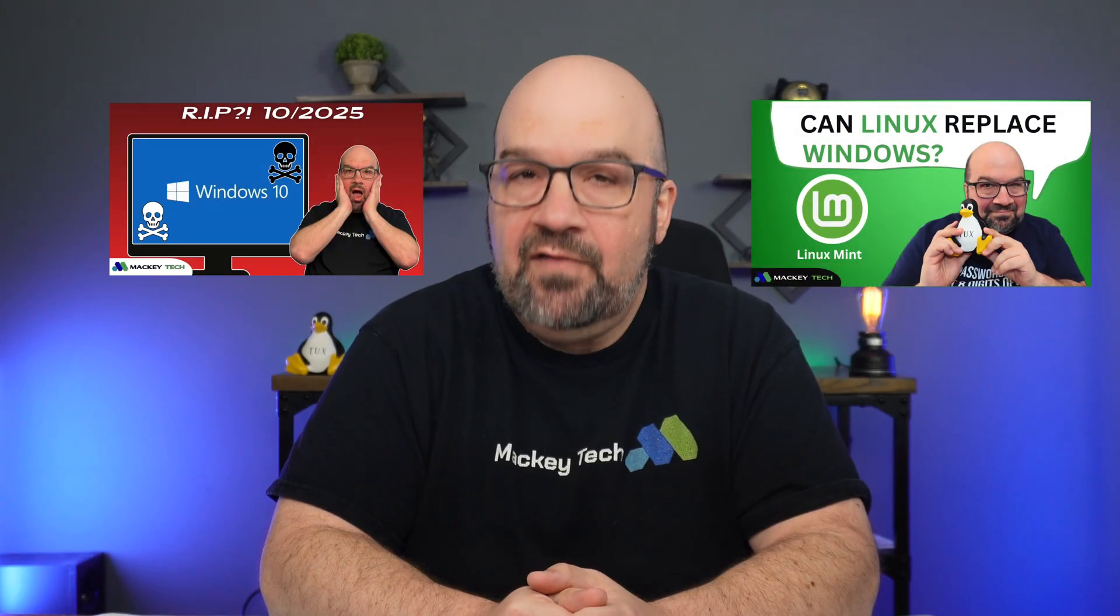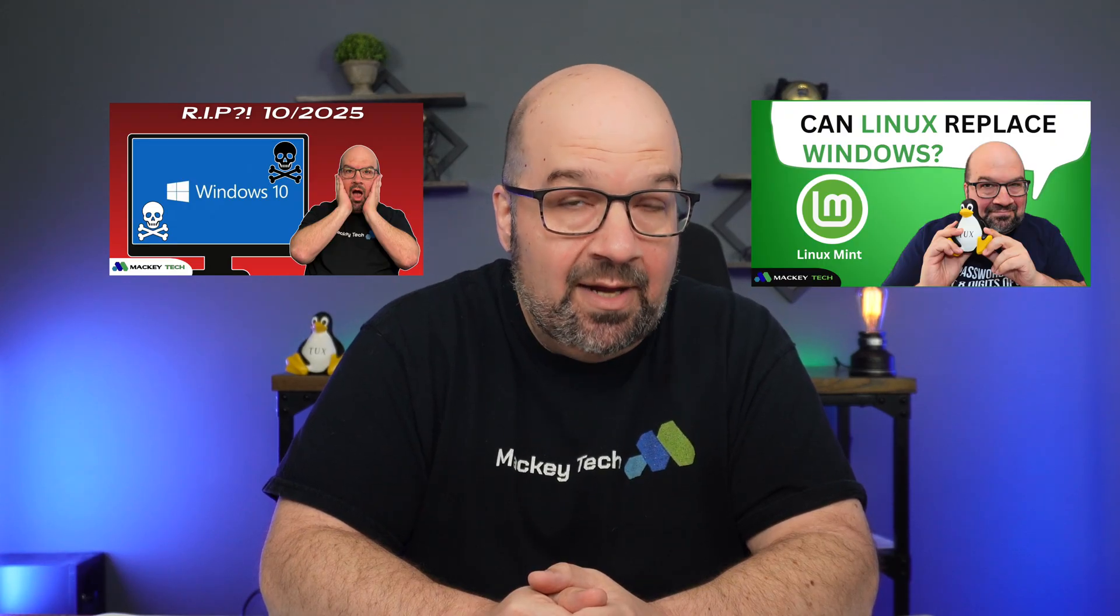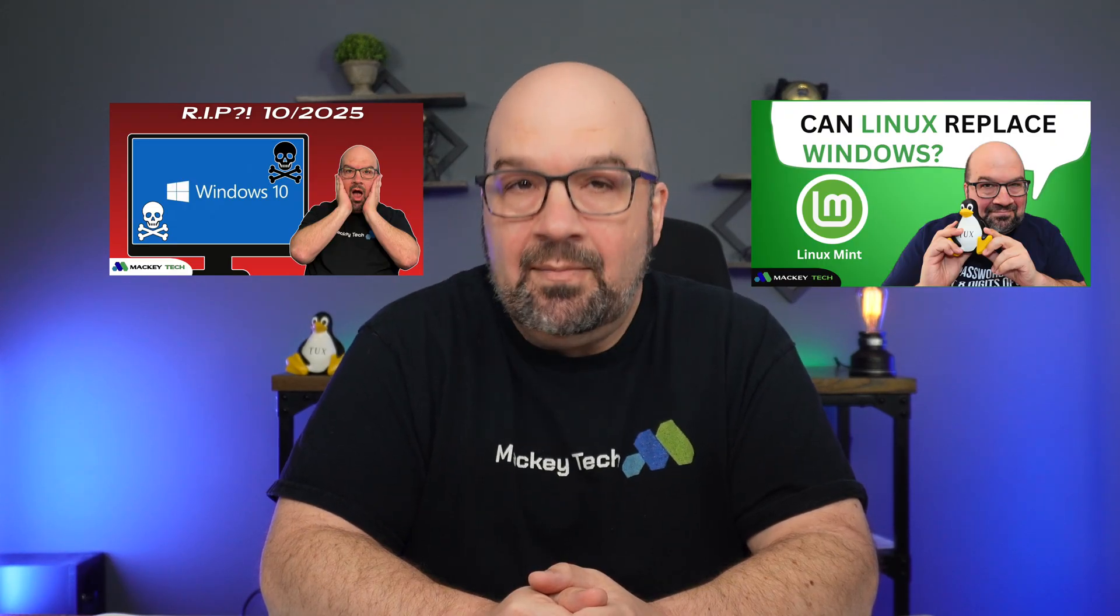I have done a few videos walking through some of the best options to prepare for Windows 10's retirement, covering updates, Linux alternatives, and everything in between that I will leave in the video description, as well as where to download the Zorin OS 18 beta.